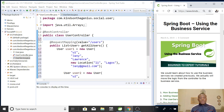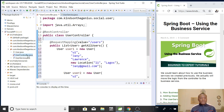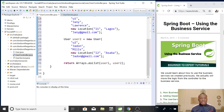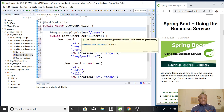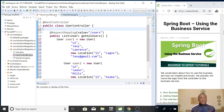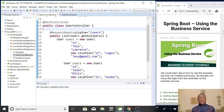Today we are going to use the business service. If you remember, we wrote a method called get all users and we wrote this method in our controller class. So today what we are going to do is move this method away from the controller class into the business service.